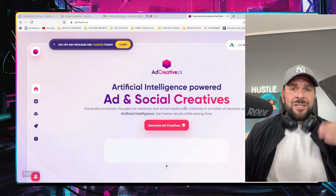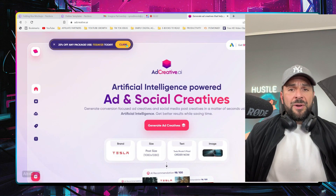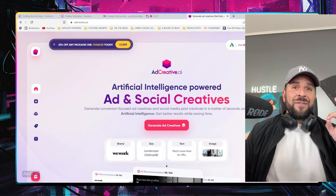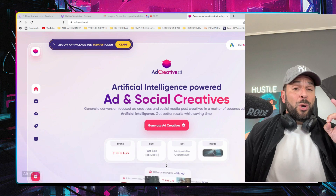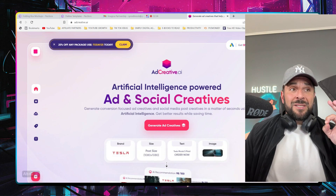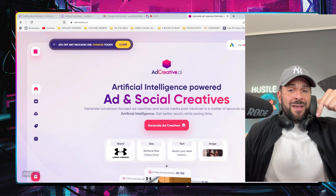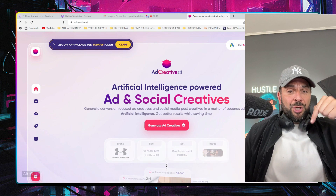So let's try it together. By the way, you have a free trial, and it gives you also 500 free Google Ad credits. If you want to get them, use my link in the description.